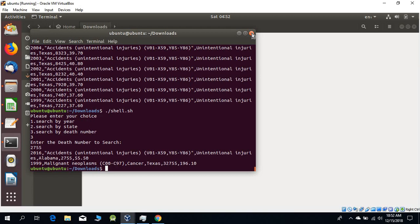This is all about reading and searching data in a comma-separated file. Thank you.